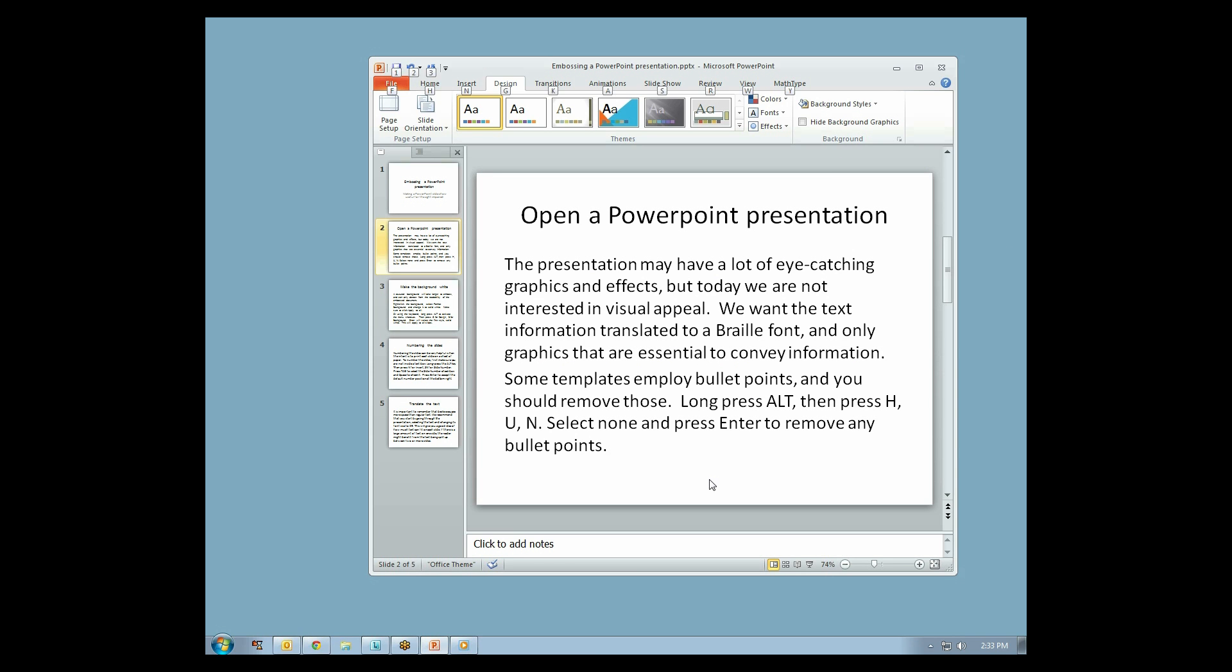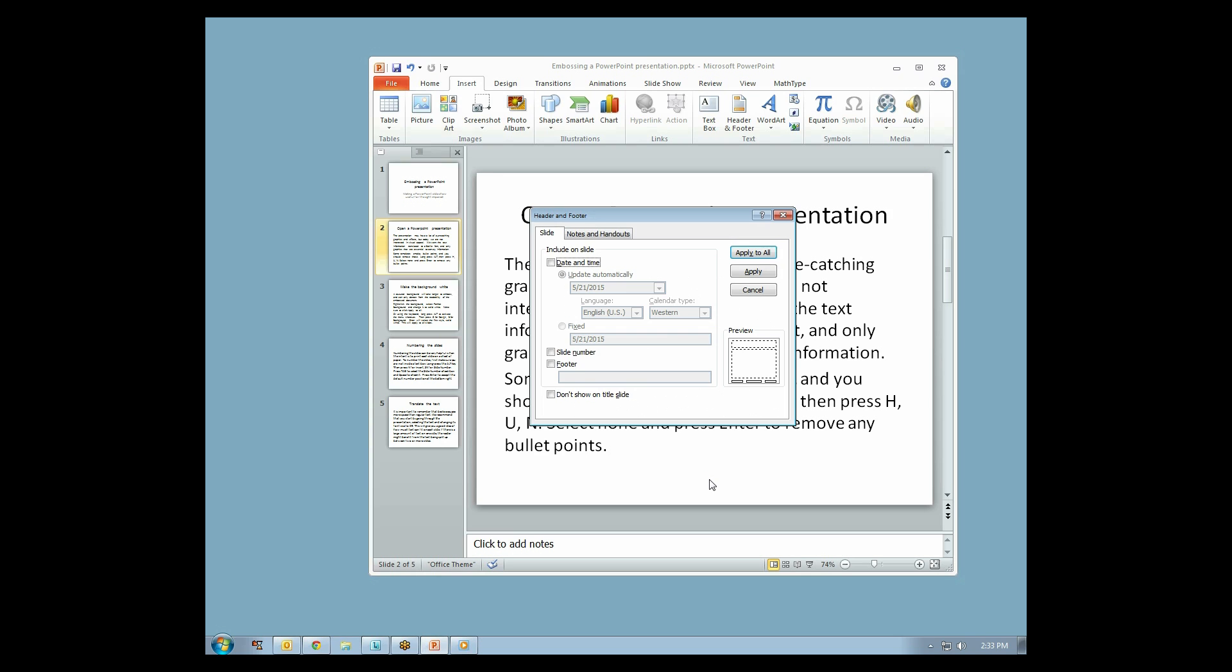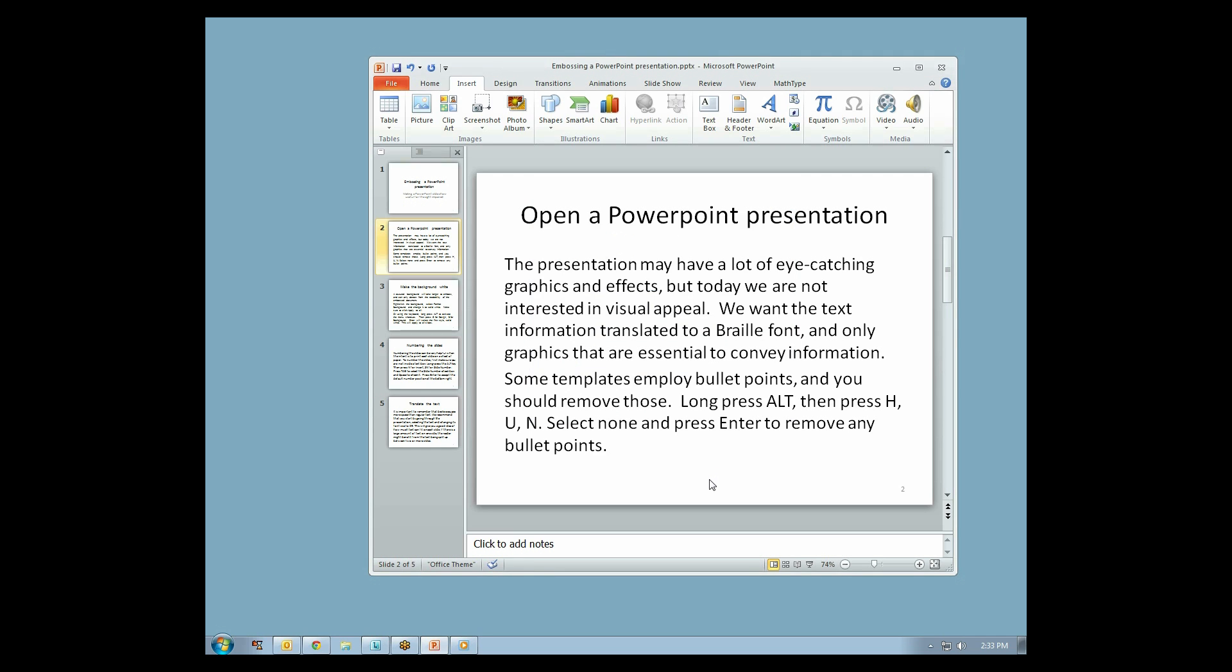Numbering the slides can be very helpful when the intent is to print each slide on a sheet of paper. To number the slides, choose Slide Number under Insert in the menu bar. In the dialog box, select Slide Number and then click Apply to All.